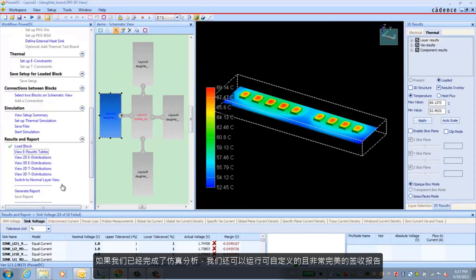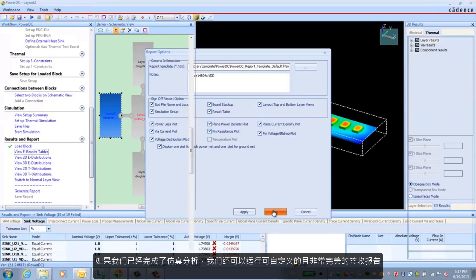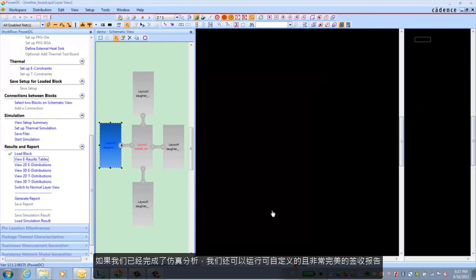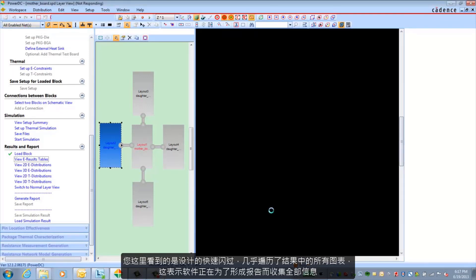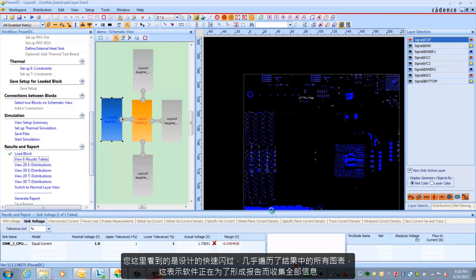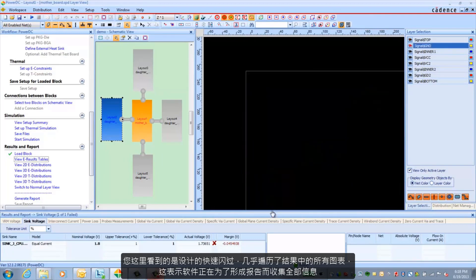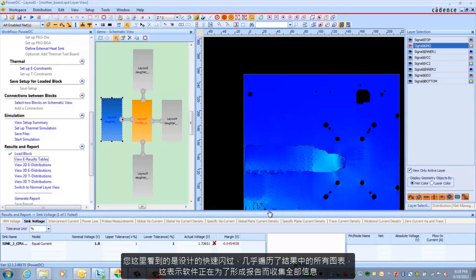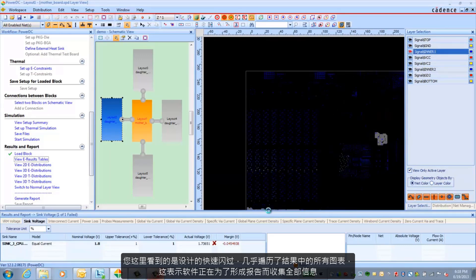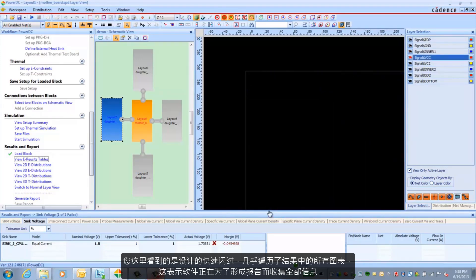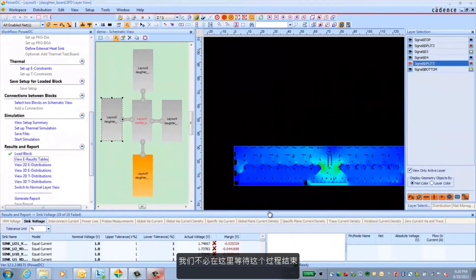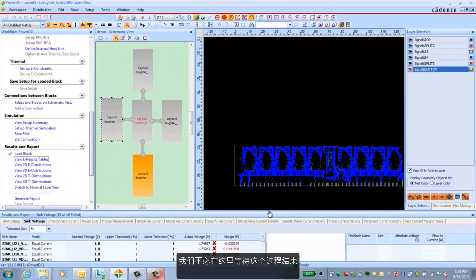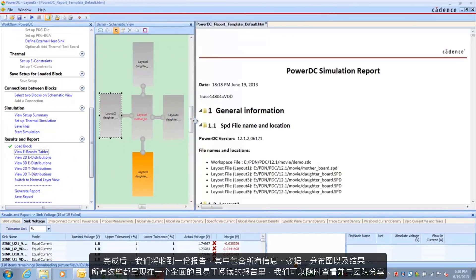And depending on where we are, if we're finished with our analysis, we also have the ability to run a customizable and very thorough sign-off report. And what's going to happen here is you're going to see the design basically flash through almost all the plots I just ran you through. And it's doing that because it's gathering all this information and it's going to put it in this one report. We don't have to sit here and watch the whole thing.